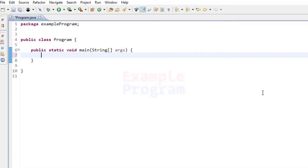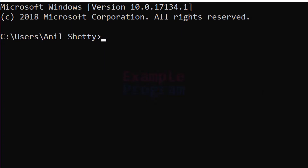Now these commands like dir are actually programs which are stored in the system32 folder of your Windows operating system. If you want to shut down your computer, there is a program available and that program is called shutdown.